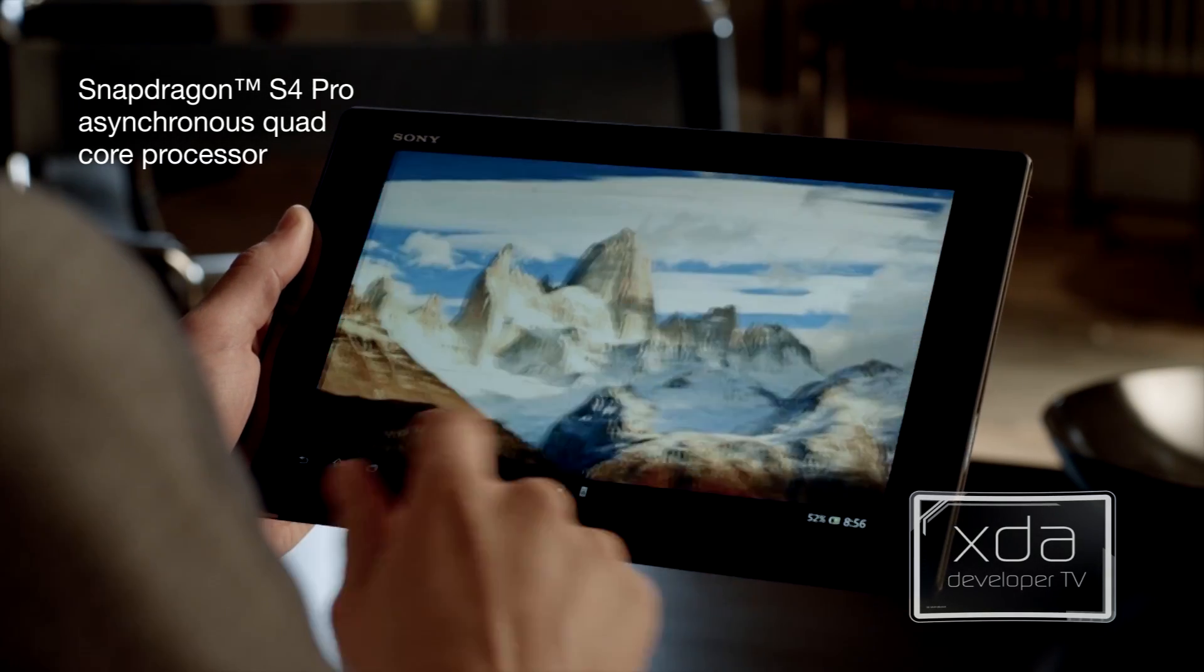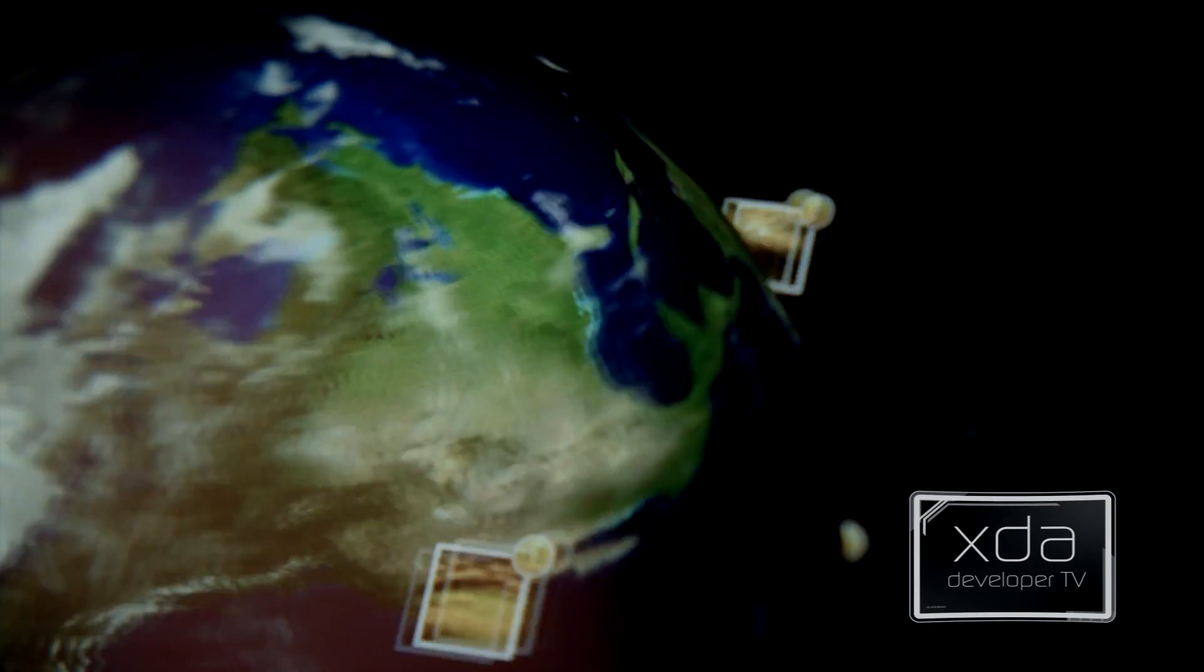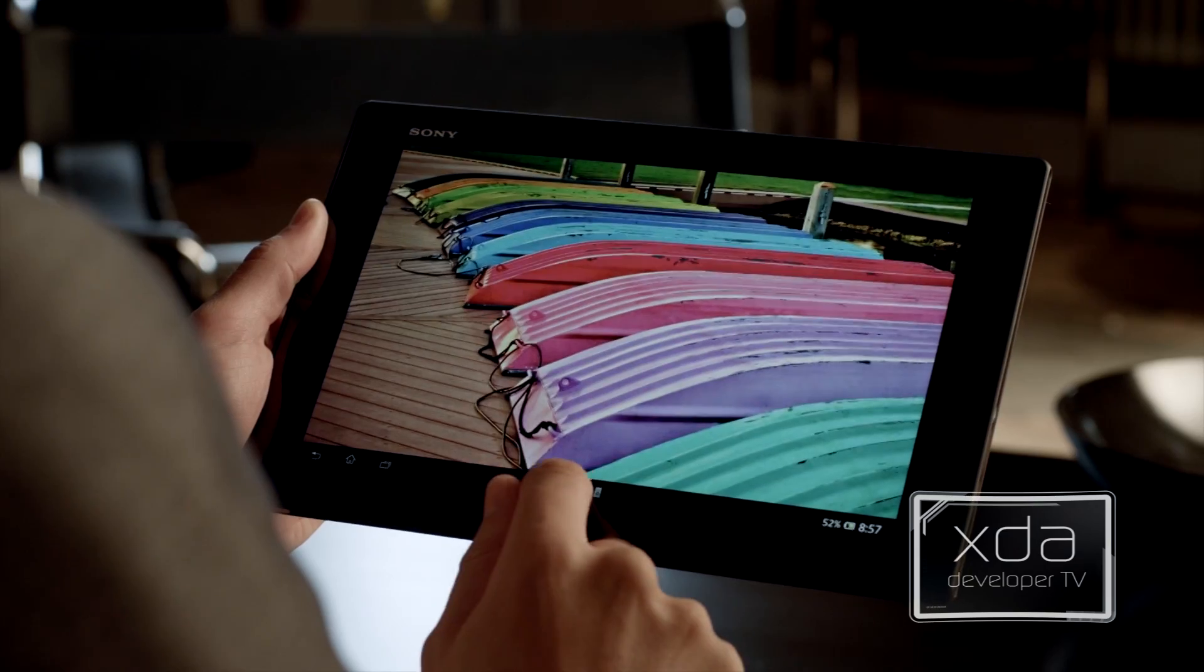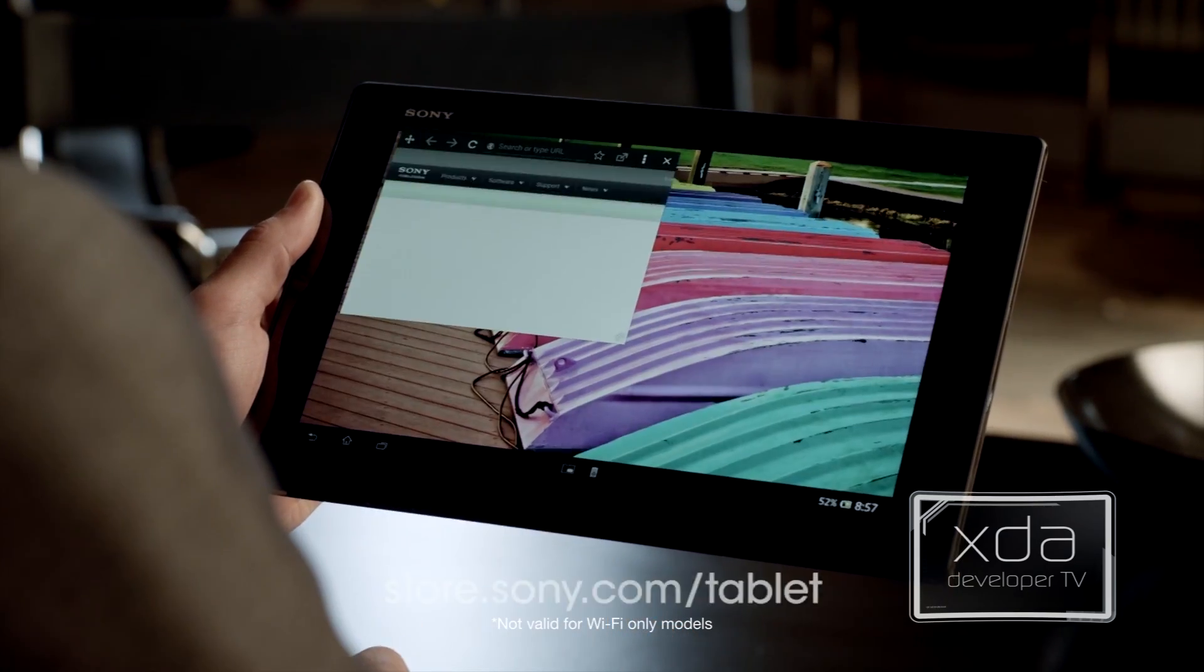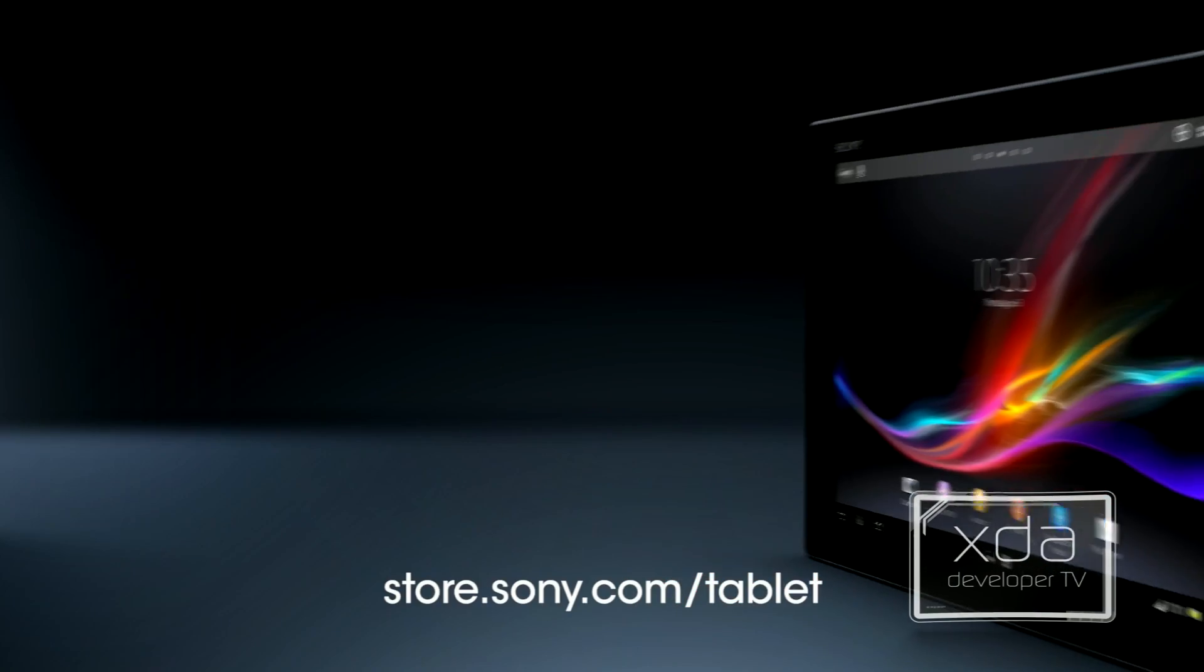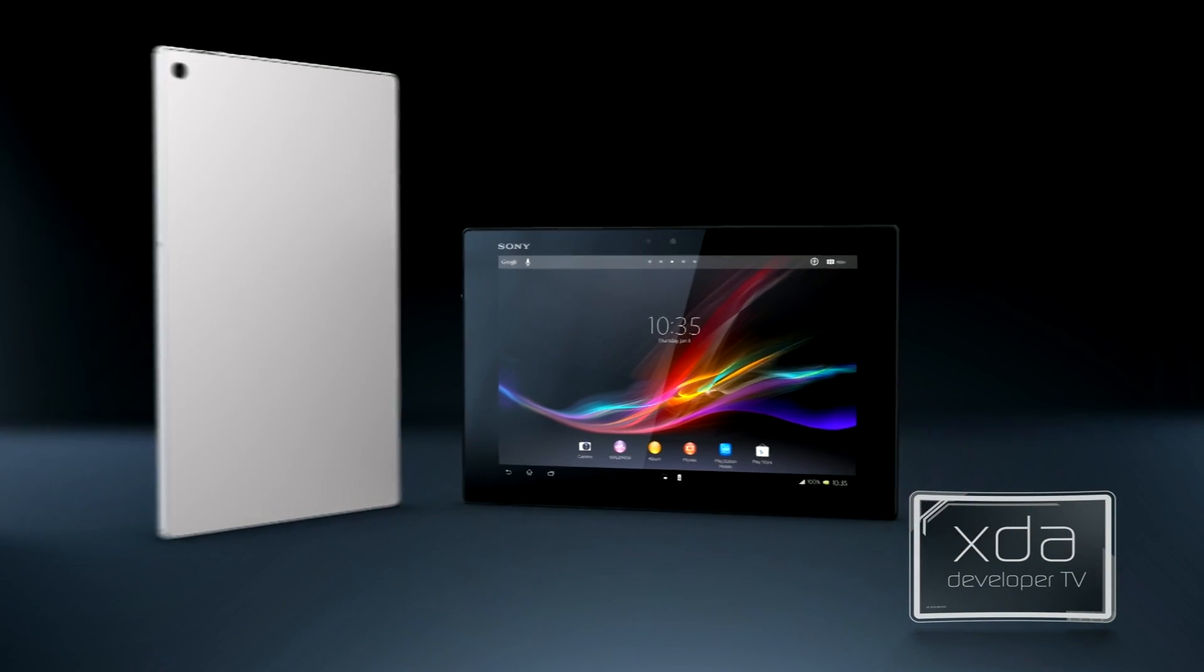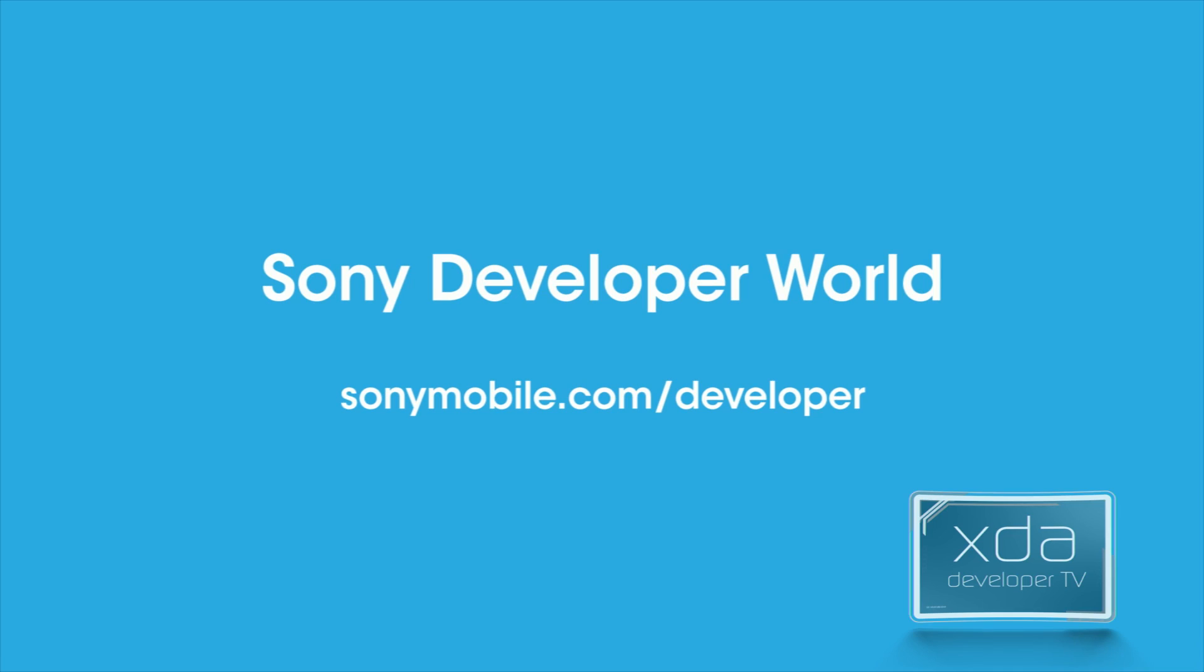This episode of XDA Developer TV is brought to you by Sony Mobile and the new Sony Xperia Tablet Z. Now on sale at store.sony.com/tablet. Be sure to check out Sony Mobile's YouTube channel at youtube.com/SonyXperiaDev.